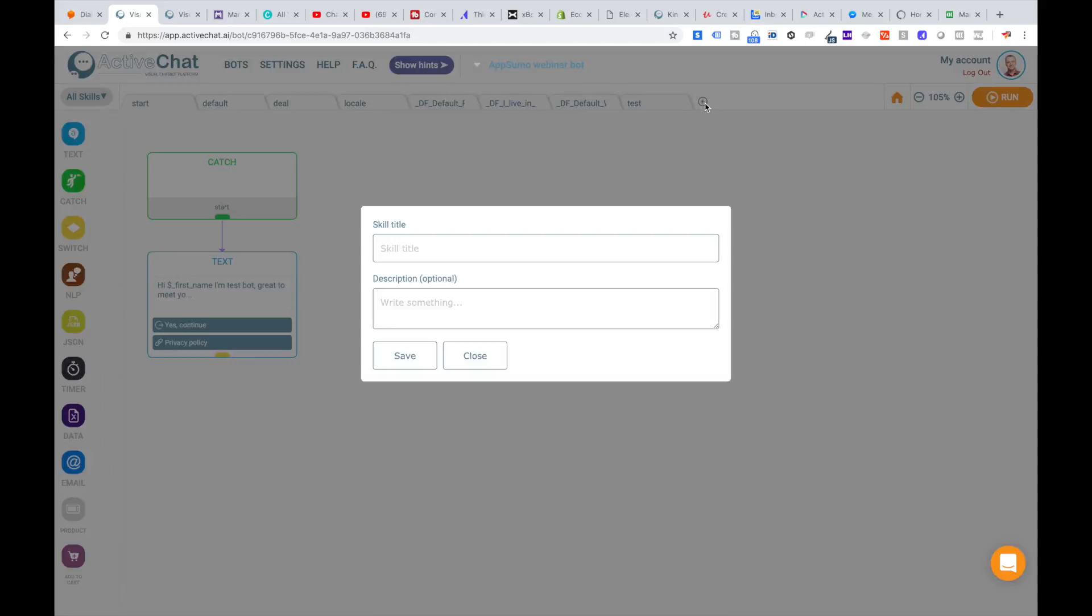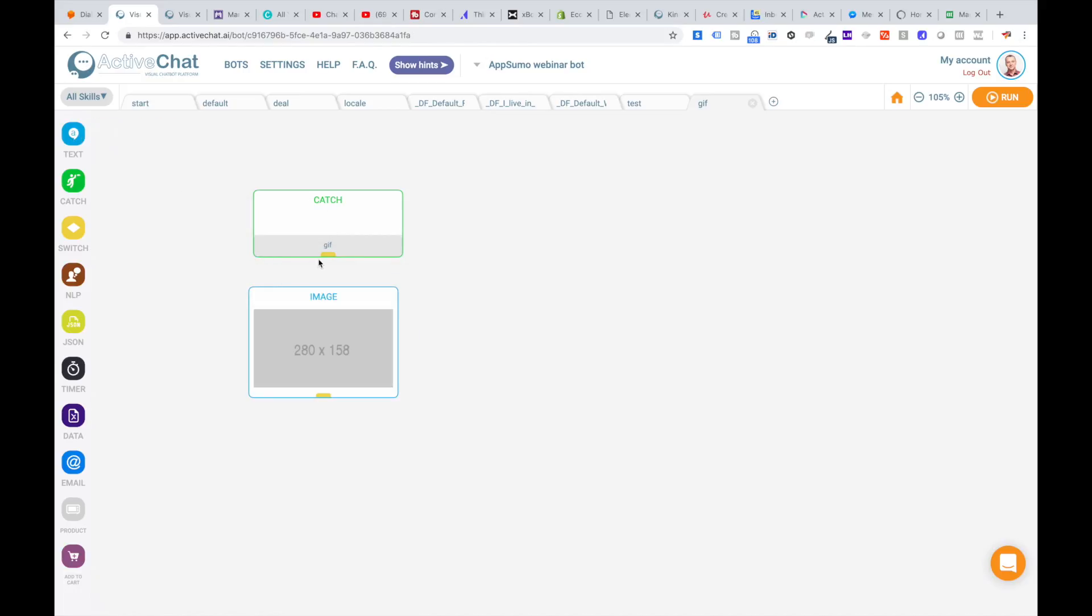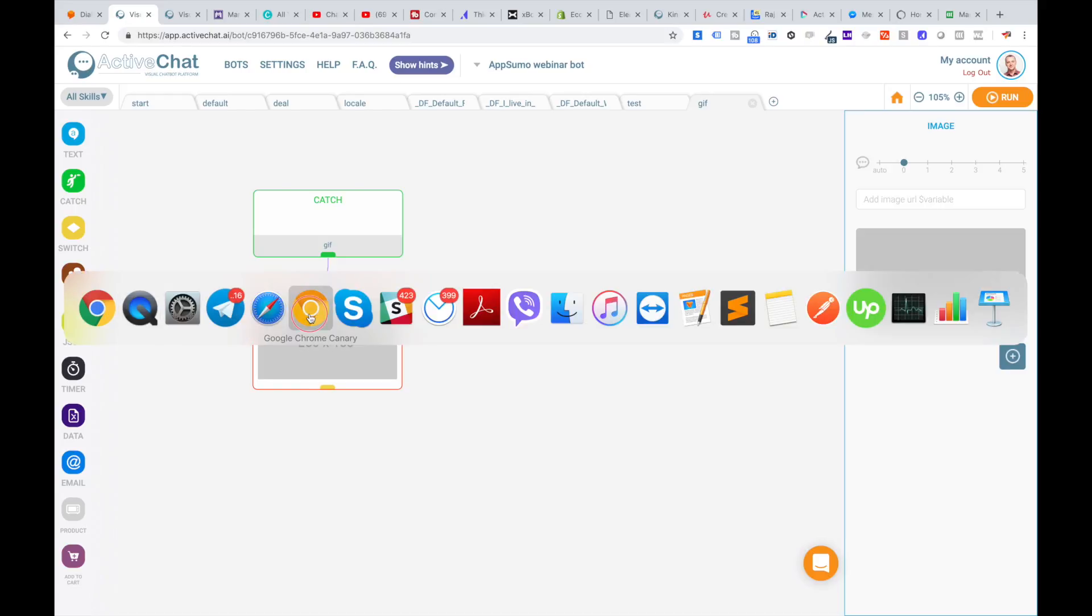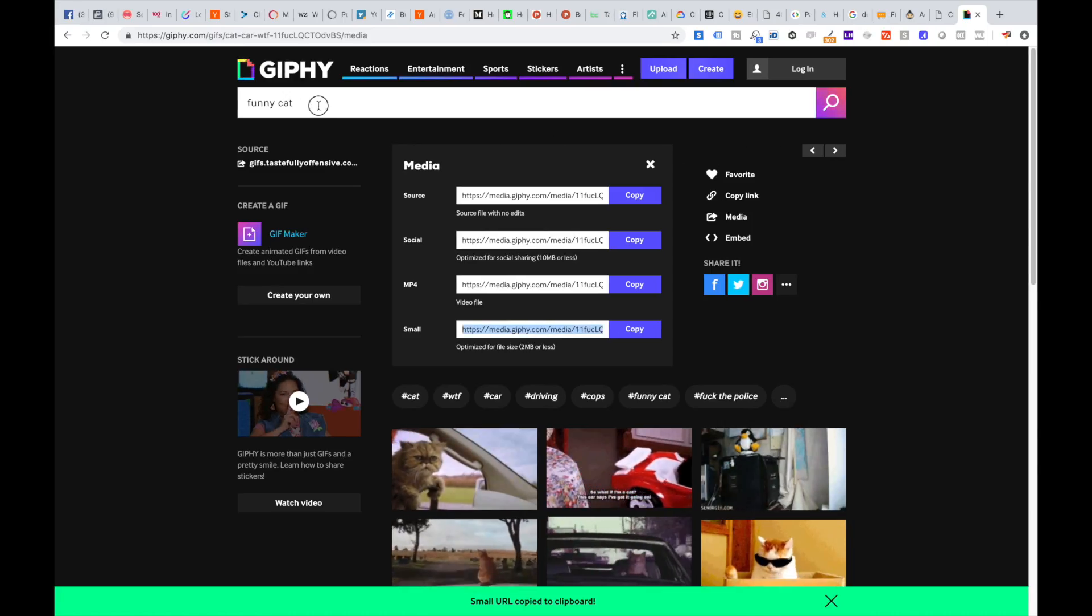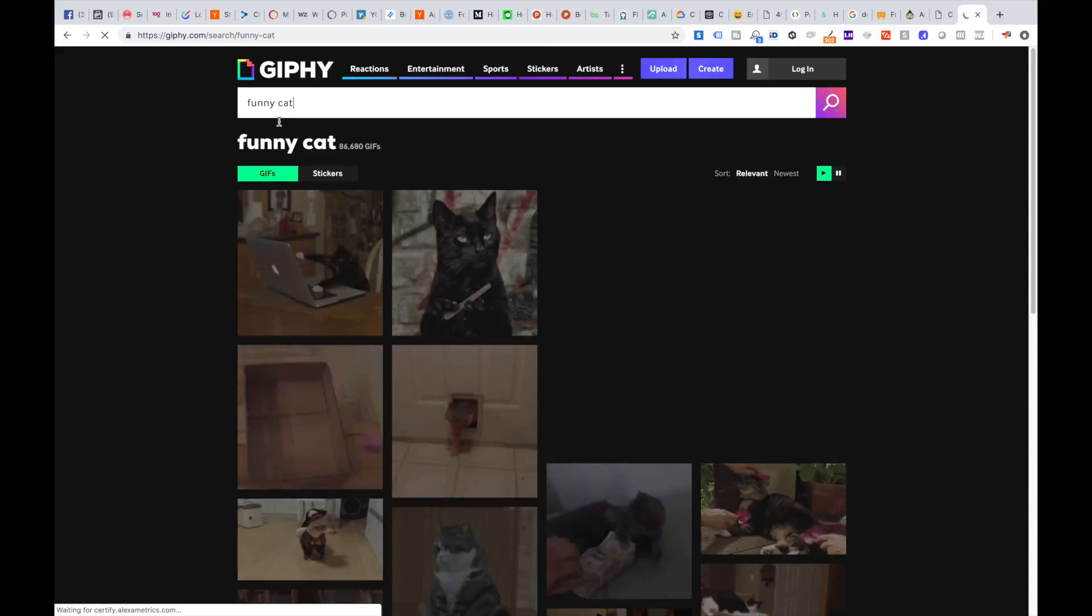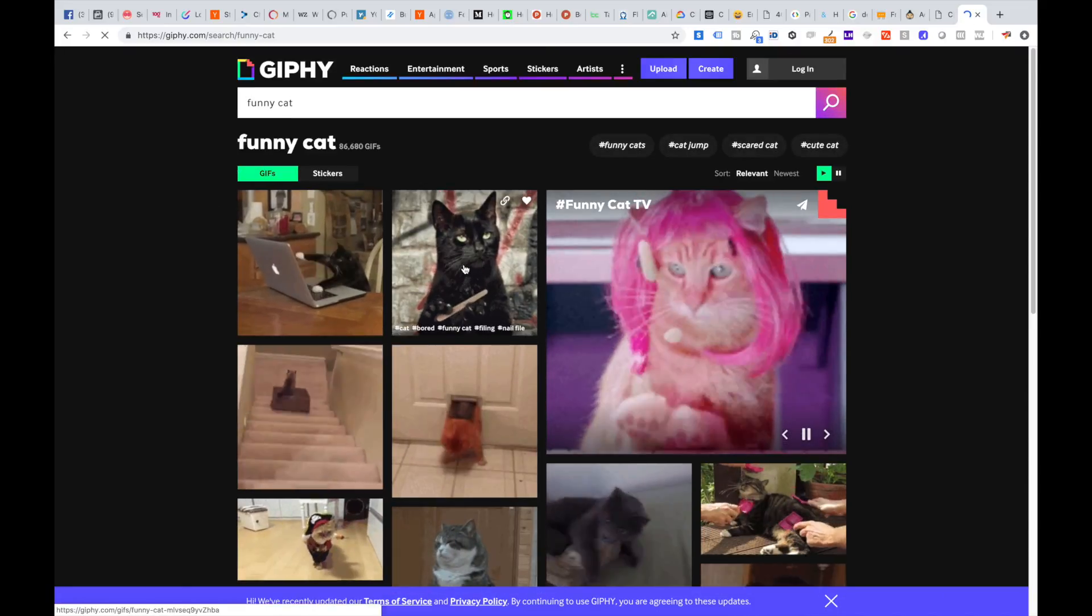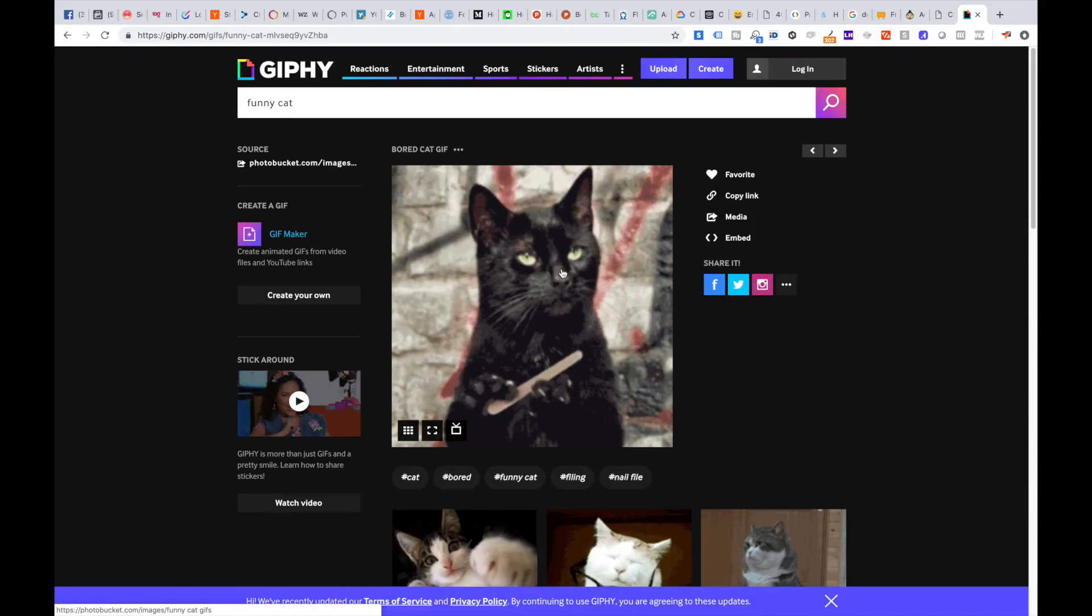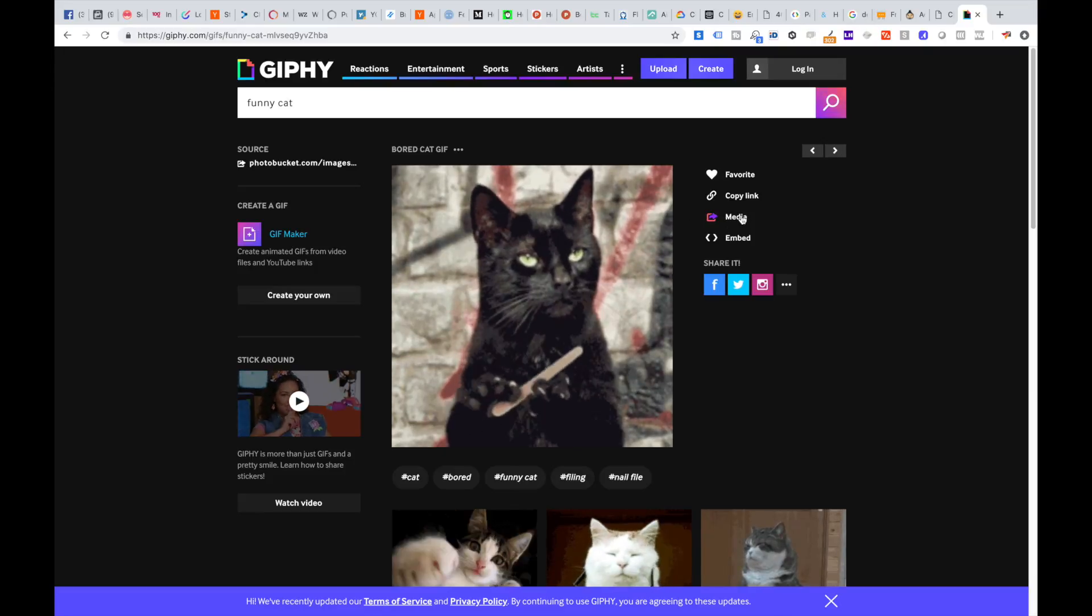I'll call it gif skill. I'm pulling an image block connected with the catch block, and now I go to the Giphy website, searching for some funny cat gifs. Then I will need a link to this gif.